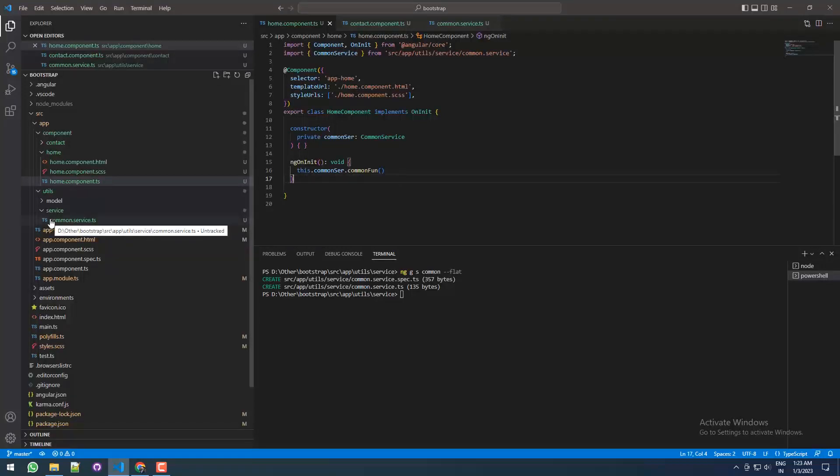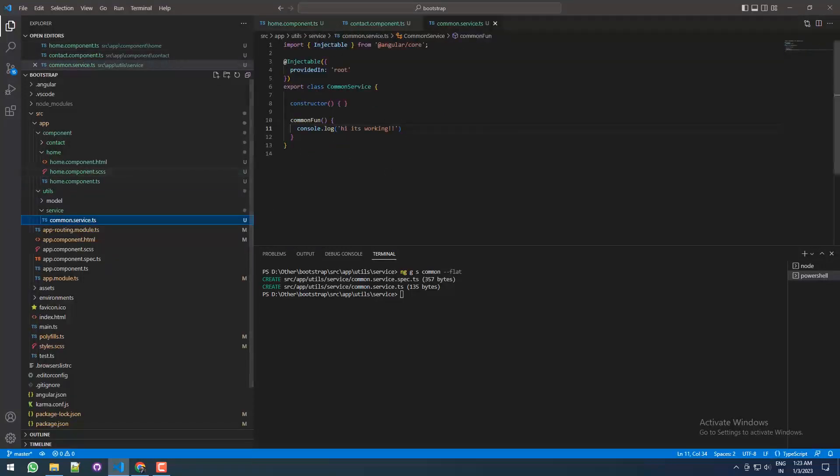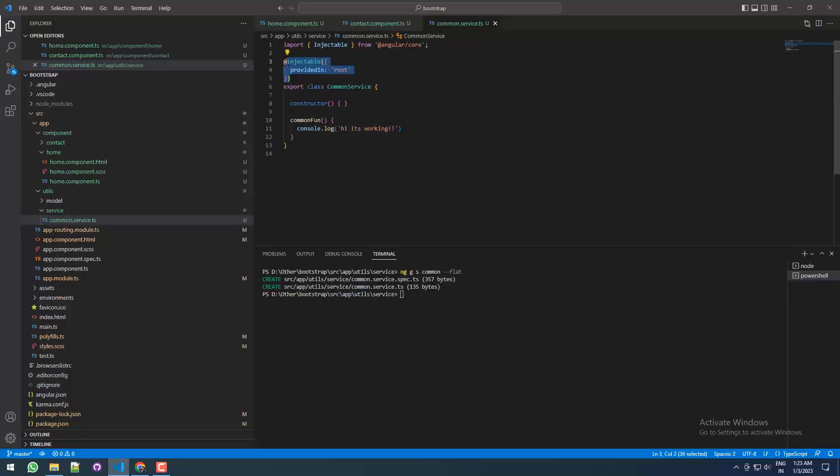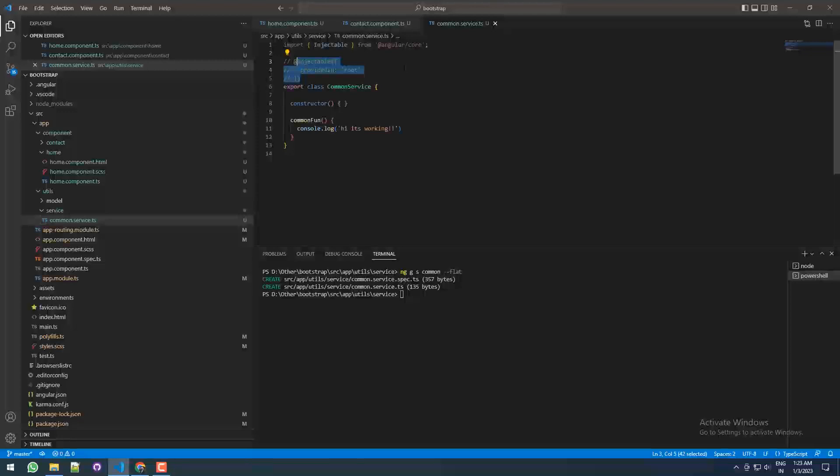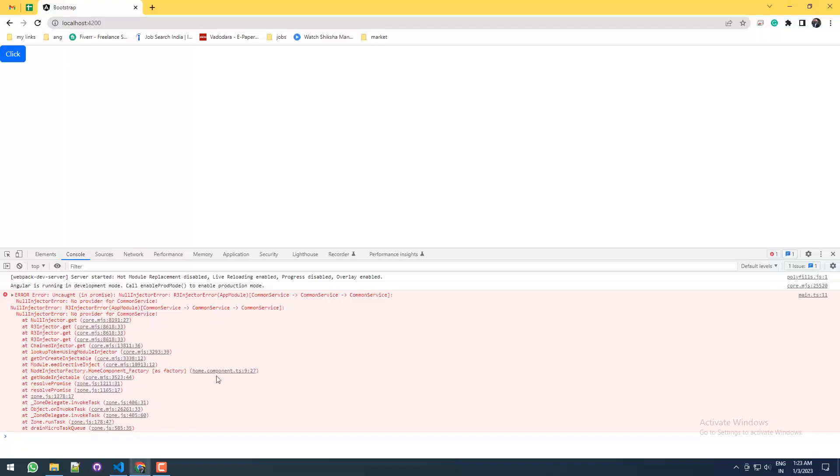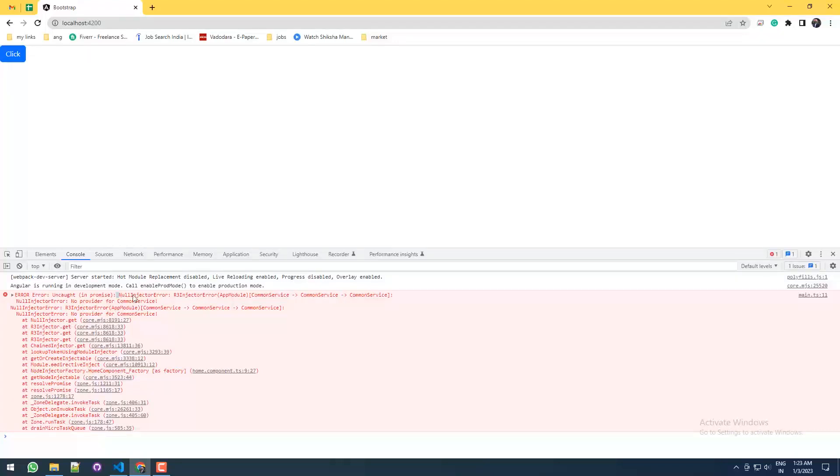What if I comment this? I'm going to say I don't want to use the @Injectable and provide it in the root. What will happen? See, if I'm going to save it, now you come to the browser, it will throw an error like NullInjector, and this is no provider for common service.